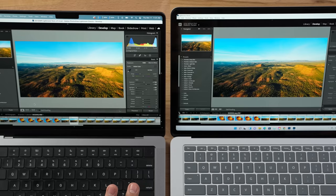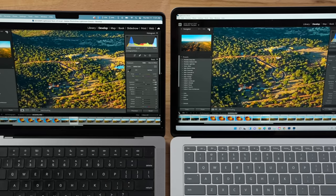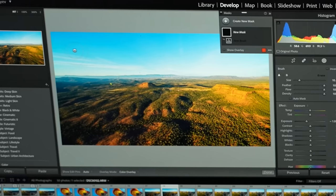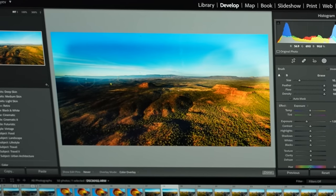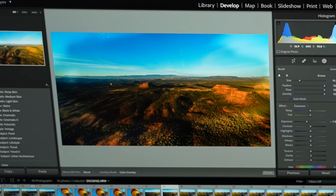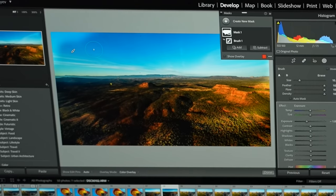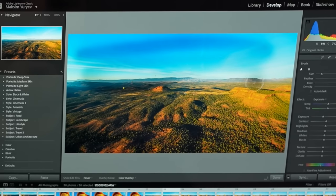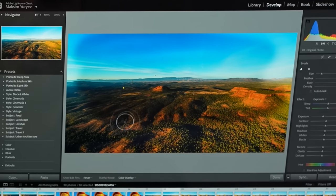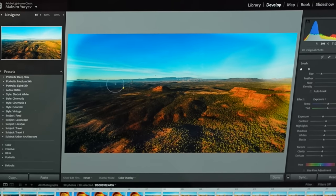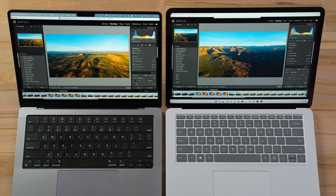Zooming in was fast on both machines. Using the brush tool is pretty nice and smooth on the Mac, just like before. On the Windows machine there was lag at the beginning that then smoothed out. I honestly did not think we would get a difference this early, with photo editing slowing down dramatically on the Windows machine.